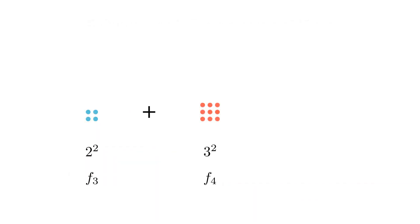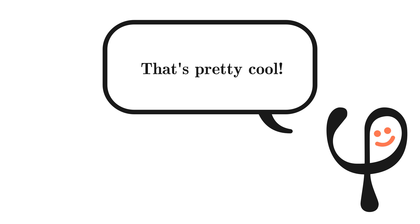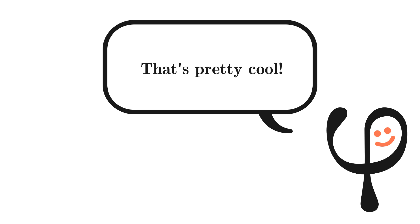All this started with seeing what happens when we square two Fibonacci numbers and add them together, but it has led us to learn about Fibonacci decomposition, and in fact, we actually stumbled across the ideas in this video when exploring an even larger pattern than this is just a tiny portion of.